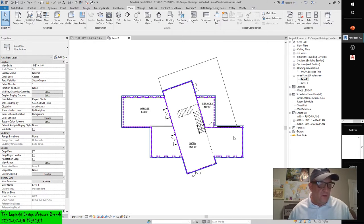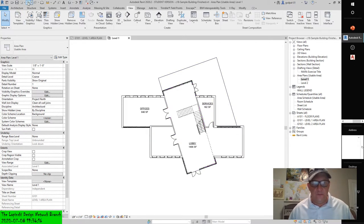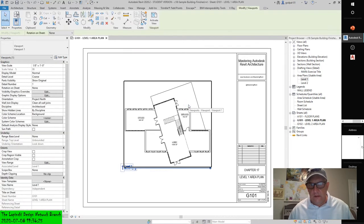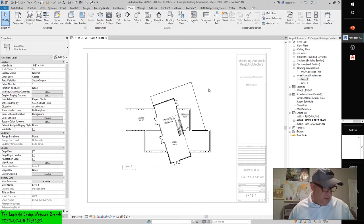One way to do this is by activating the area plan in the Project Browser and working within the view itself. But since you have the view already on the sheet, there's no reason to go back to the original view when you can work on it directly through the sheet. Right-click the view on the sheet and choose Activate View from the context menu — you can also double-click it to activate it.